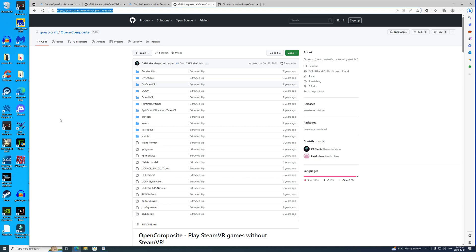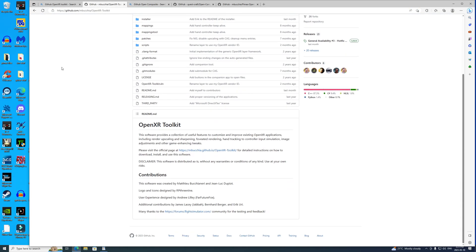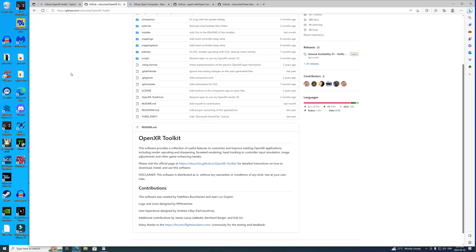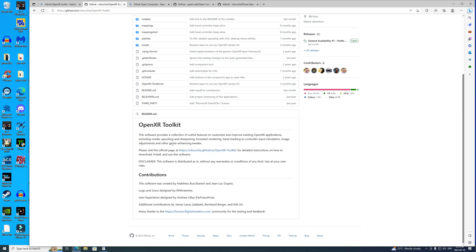It forces the game to use OpenXR. Then the next thing you need is the OpenXR Toolkit. That was written by Matt Buccianeri. He's done great work for the community. Here you have OpenXR Toolkit - you can download it from here. There's actually a website that Matt has up that'll give you instructions on how to use it, so you download it and you get all the instructions you need right there.